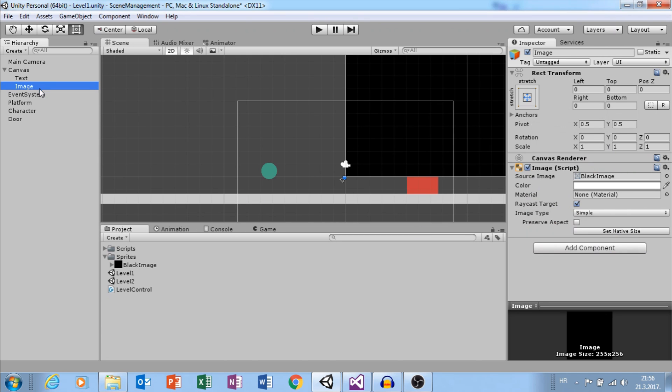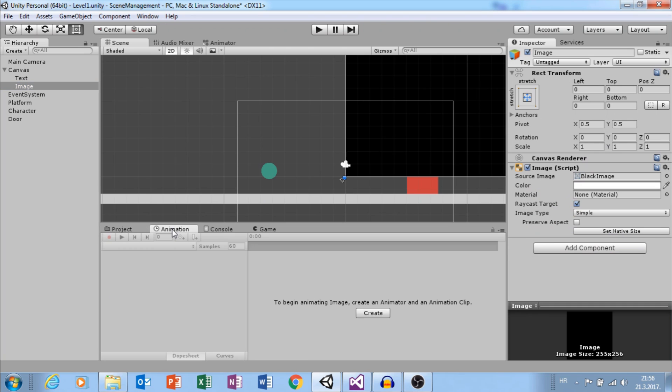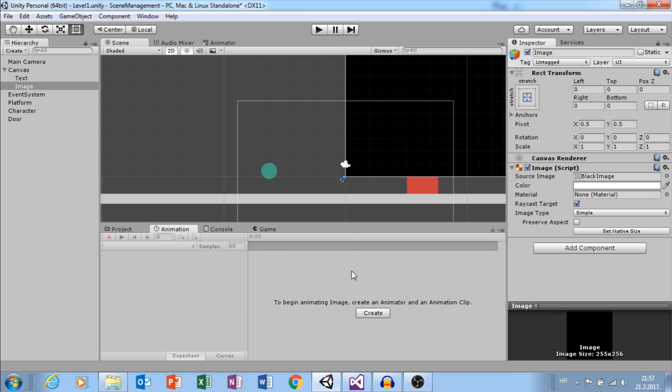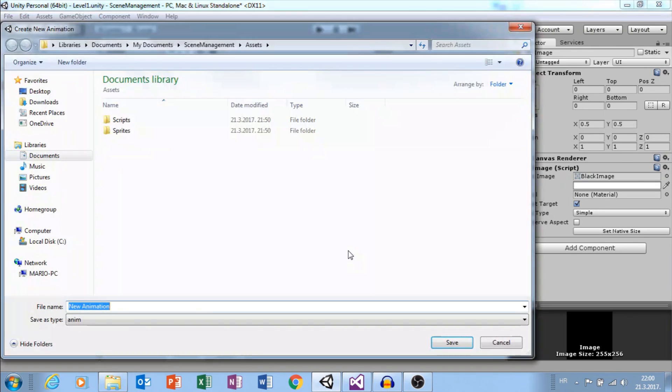Select Image and Animation window. If you can't see it, go to Window and select Animation. Create Clip. Let's call it Fade In.